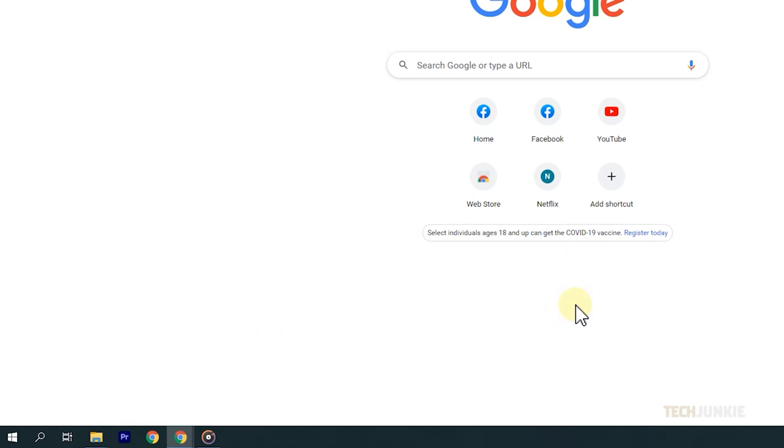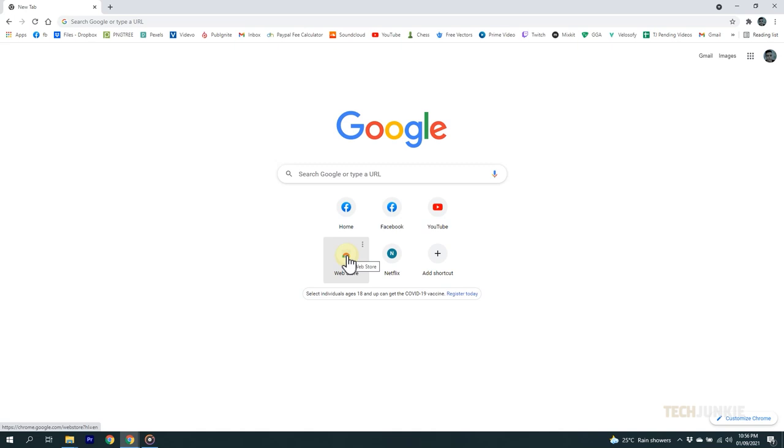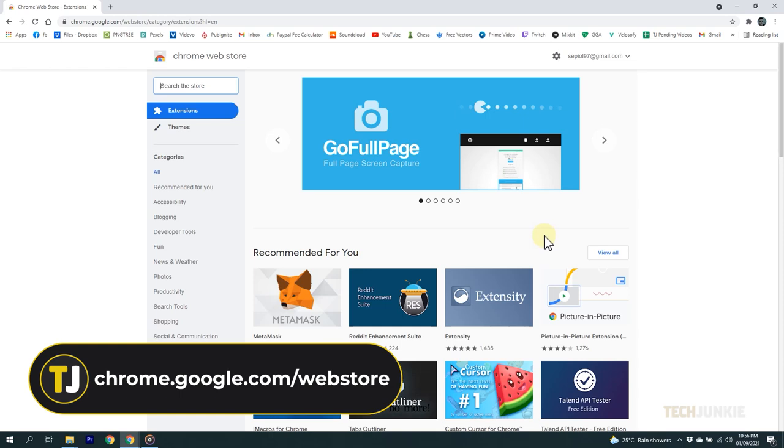If you want more functionalities, then here are a few extensions that you might like. First, access the Chrome Web Store. Open a new tab page and find the apps icon, then select Web Store. If you're having trouble, then you can just type in chrome.google.com forward slash web store on your browser.